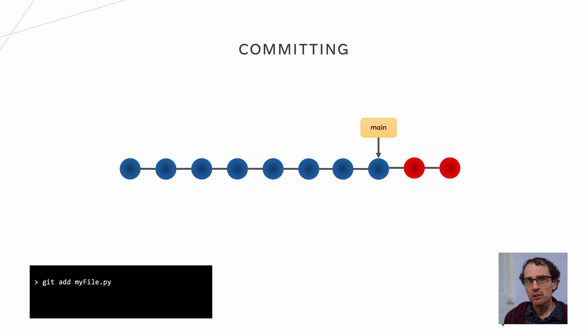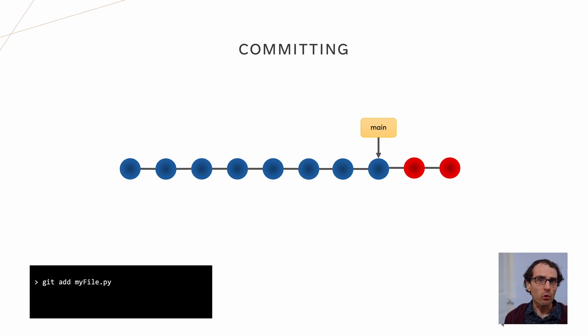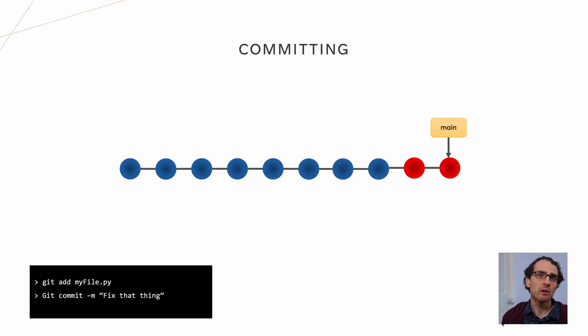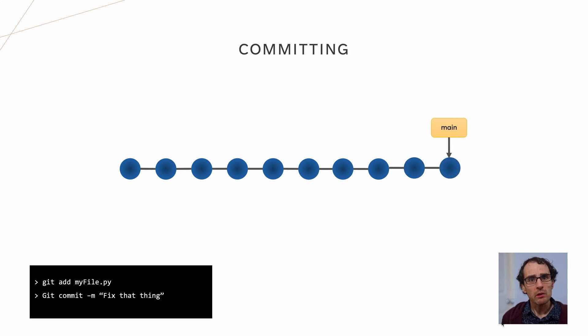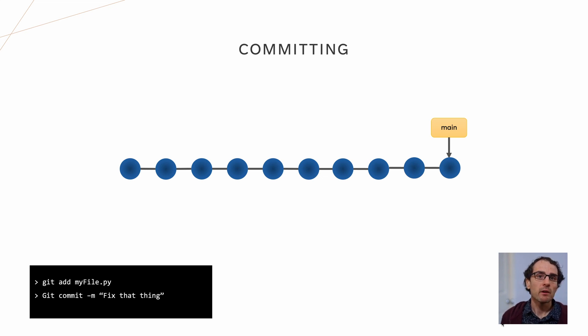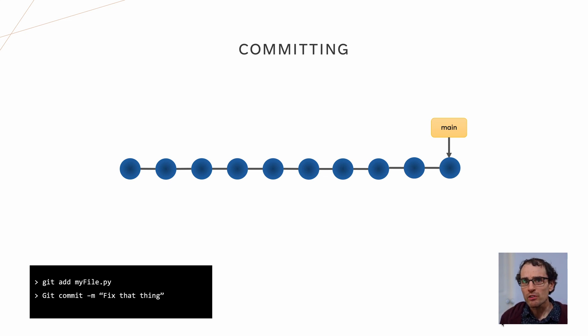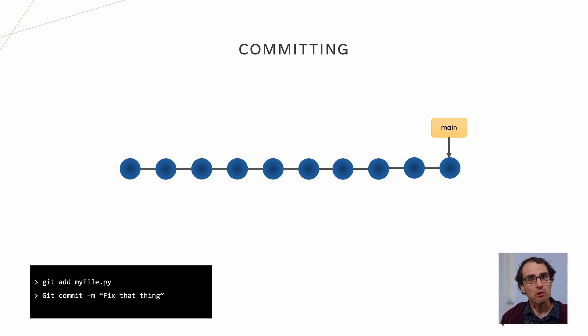Having modified the code, you first stage the files you want to share using the git add command. Note, some IDEs may or may not stage files for you automatically to save you from this step. There are also some shortcuts you can take to add whole folders at once if you need to, but I'll leave that as a homework exercise for you to look up. You then commit these changes using the git commit command. This creates a new commit node in the graph, with the branch's current head node as its parent. Finally, the branch's pointer is updated to point to your new node. You can do this as many times as you like to add multiple new nodes to the end of the graph, each one using the previous as its parent.